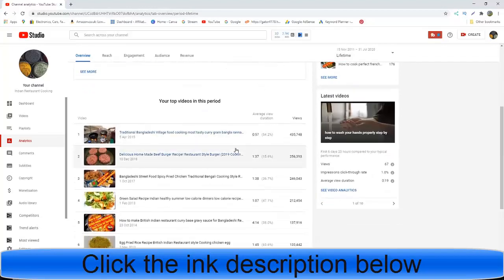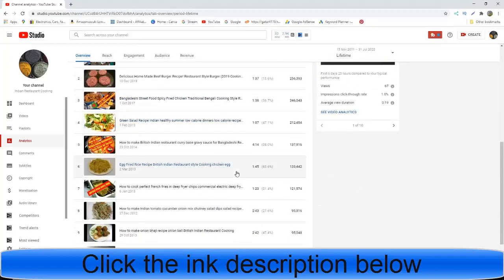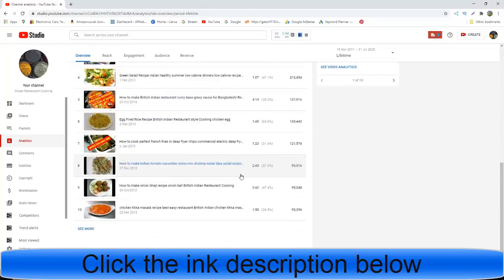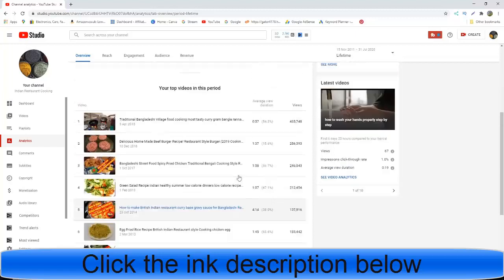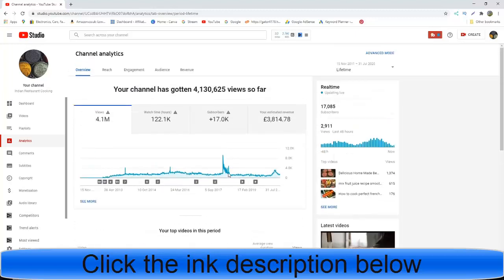These are some of the videos. Look at that video, still going strong. These are the top videos on my channel.